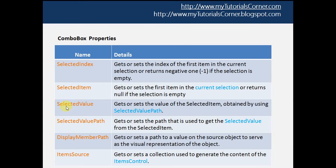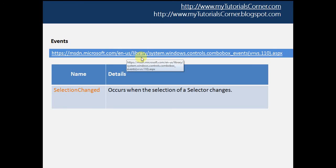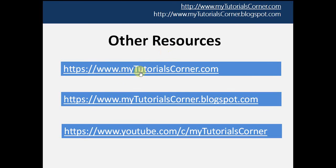We have seen SelectedValue, SelectedValuePath, and DisplayMemberPath. You can also use SelectedIndex, which gets or sets the index of the first item in the current selection, or returns a negative value if the selection is empty. SelectedItem gets or sets the first item in the current selection, or returns null if the selection is empty. I also used the SelectionChanged event of the combo box. For more about combo box events, visit the MSDN link where you can find all other events. You can also find my blog and code. That's it — please subscribe, comment, and let me know your suggestions. Thanks for watching, have a great day!